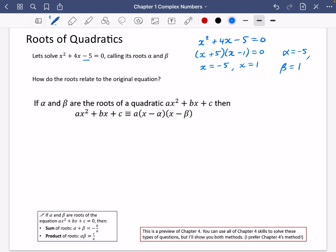I'm sure you can spot that the constant term here is alpha multiplied by beta. And hopefully what you can spot about the plus 4 coefficient is that it's the negative of alpha plus beta. Alpha times beta is minus 5, which is here. Alpha plus beta is minus 4, but we have negated it to get the plus 4. So the roots relate to the original equation by the c part being the roots multiplied and the b part being the roots added and negated.